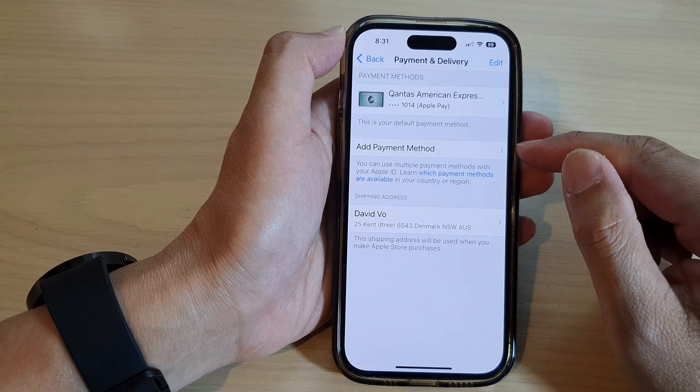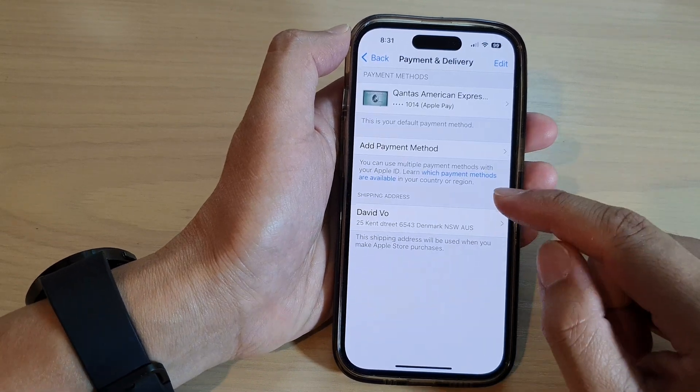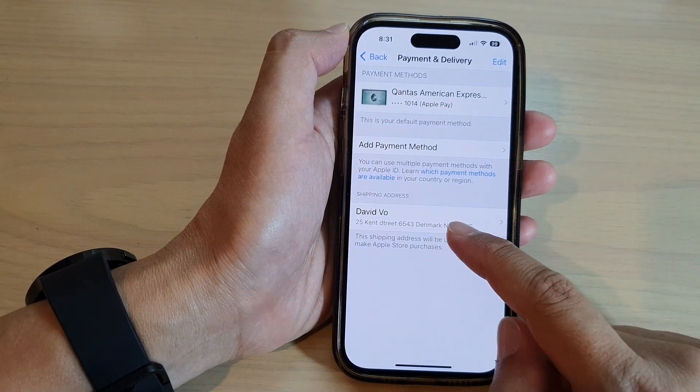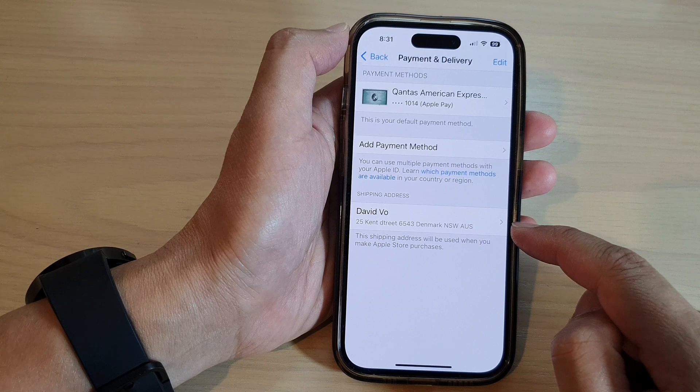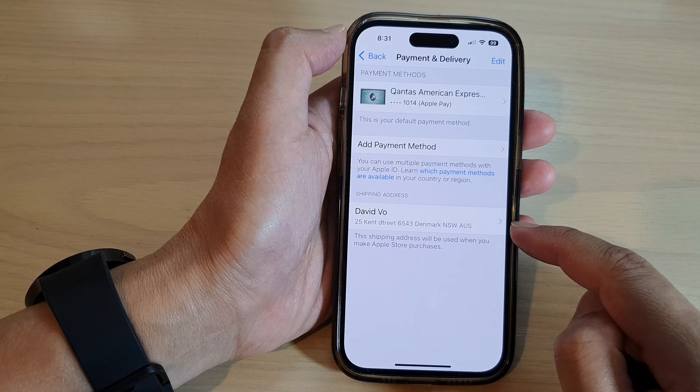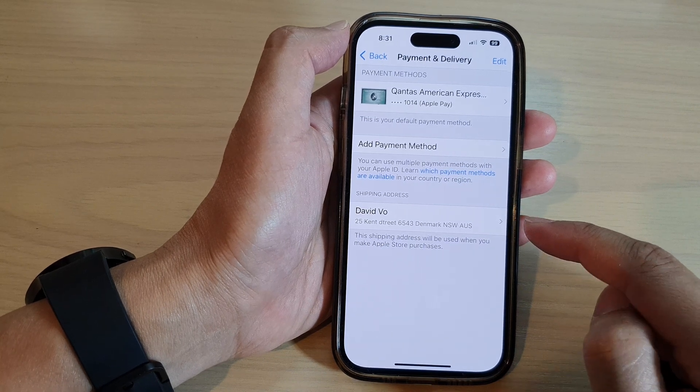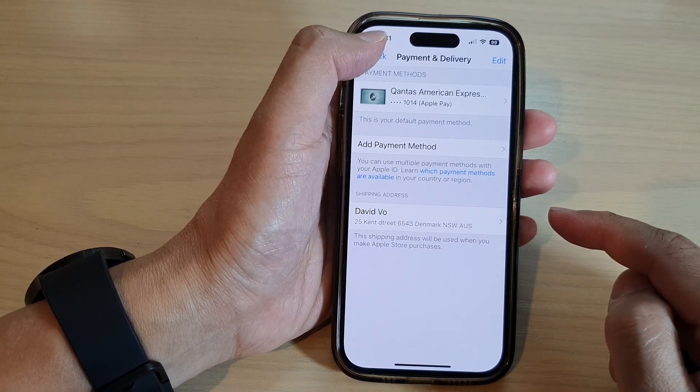And that's it — that is how you can add in a shipping address for your Apple ID on the iPhone 14 series.